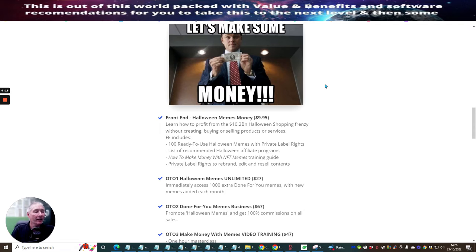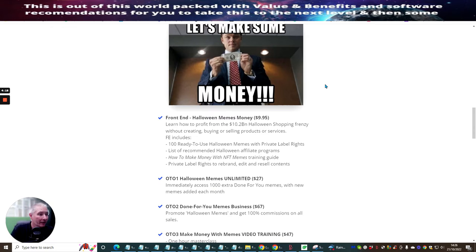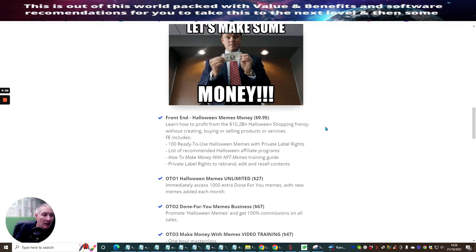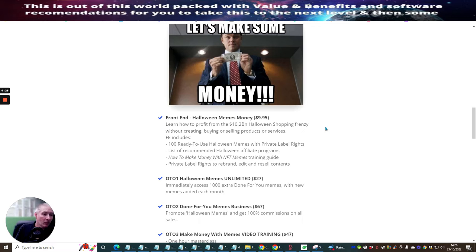So the front end Halloween memes money, $9.95. So it looks like it's going to stay at $9.95, which is really cool because then it just gives you that little bit of extra money to put towards OTO one.